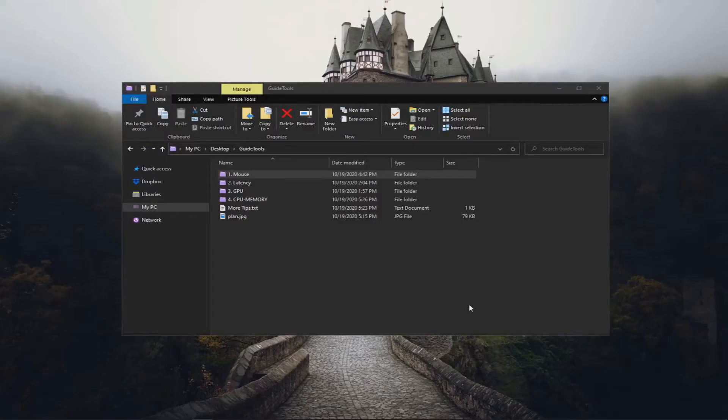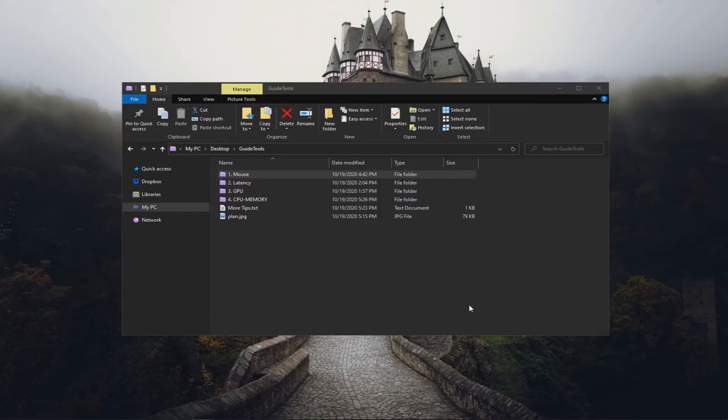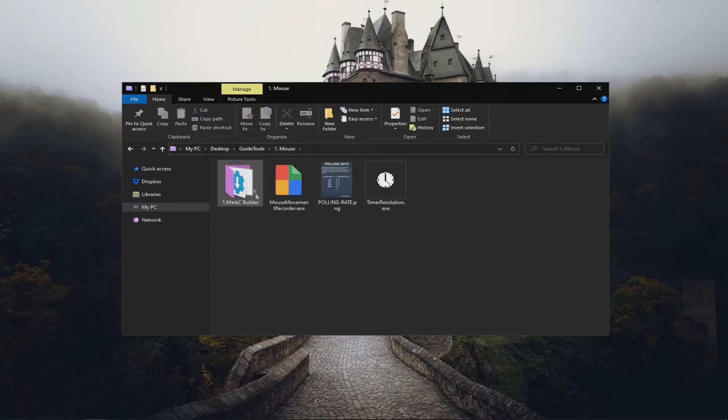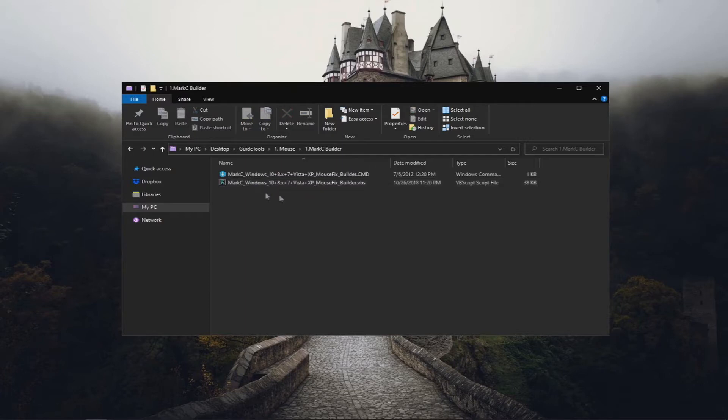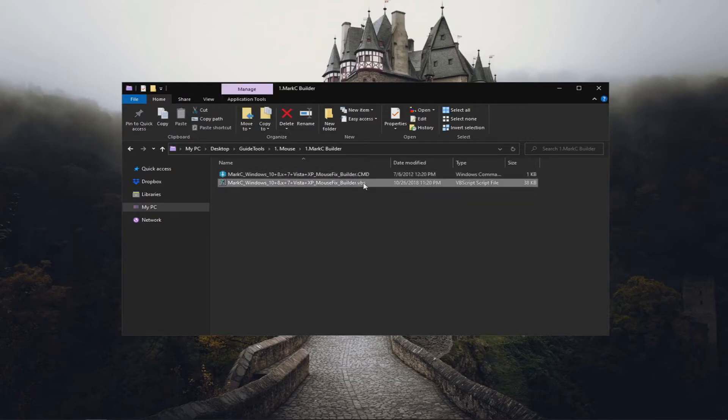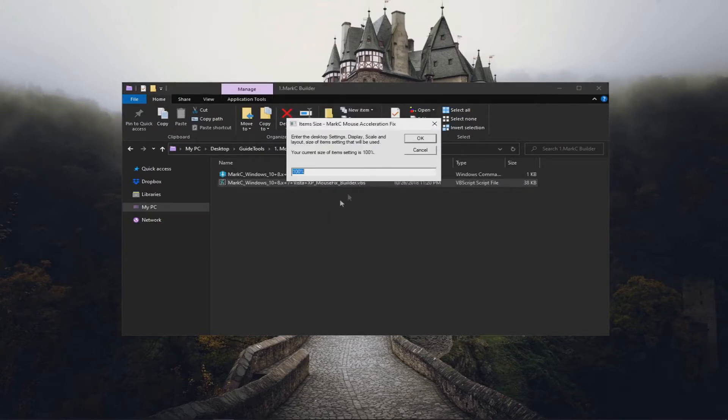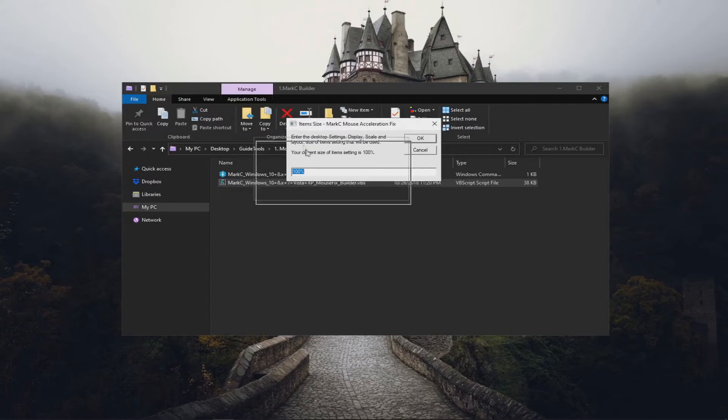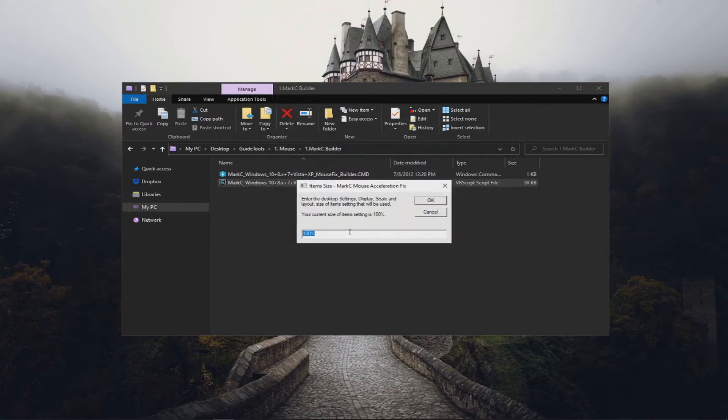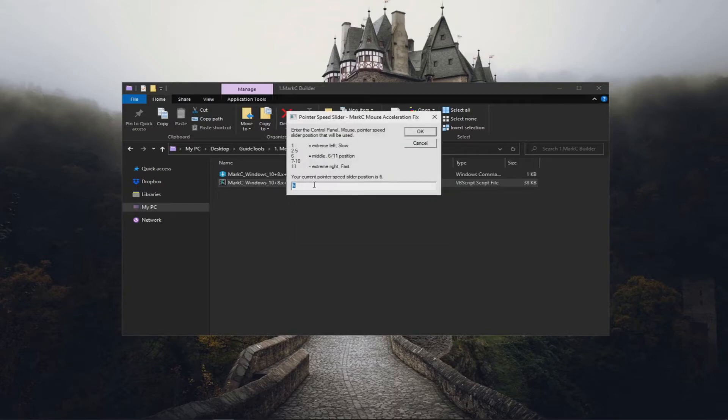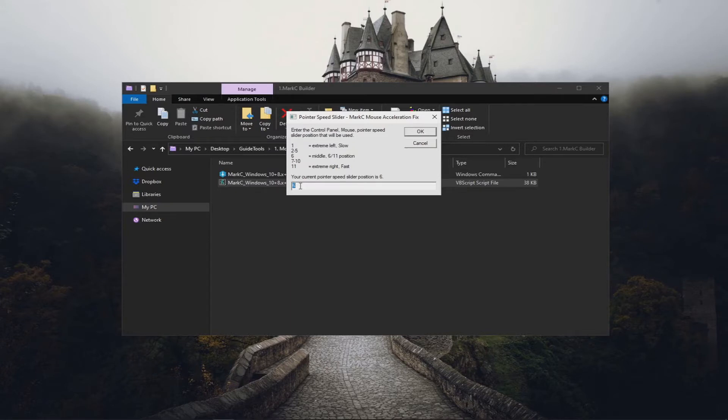In the description of this video I will provide all these folders and files in one archive file to download. In the first task we have here, go through the mouse folder and then go through the first one here which says MarkC. You want to run either the CMD or VBS file. I'm going to run the VBS one and click OK, then Mix. This is a MarkC script which is going to build a registry key that matches your settings. By the way, do not change this value. Keep it on 6 because it's the normal cursor speed. If you increase or decrease this value, your 1-to-1 accuracy is going to be awful.